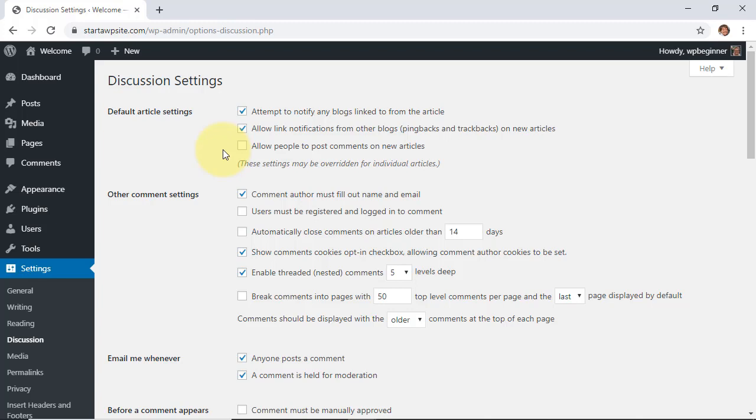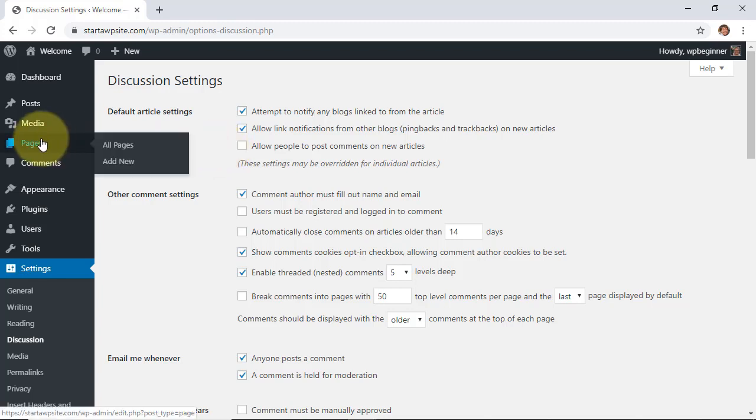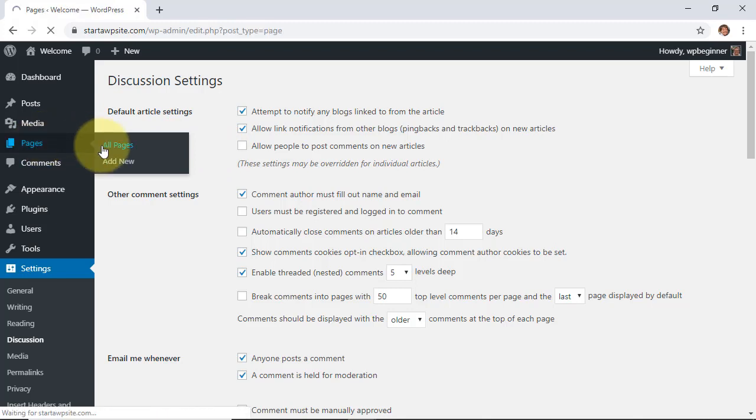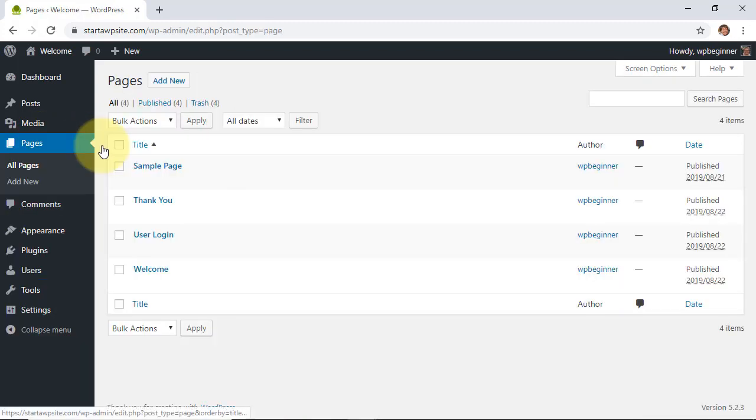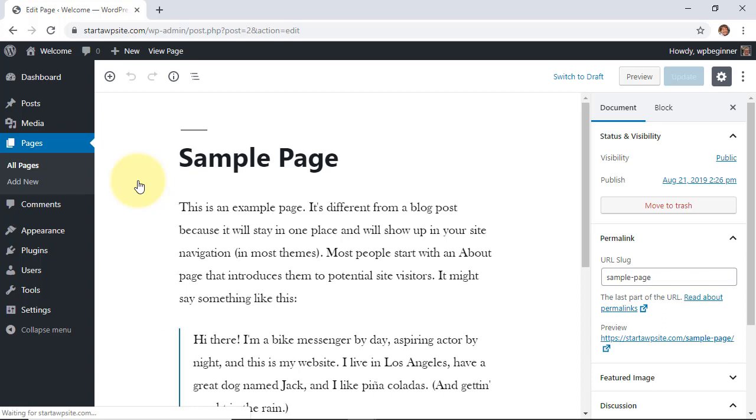Pages and posts both have this area that you can make changes. I'm going to show you how you do this under a page and go to all pages. By default, pages comments are turned off for them. If you do see comments on your pages, this is what you need to do.